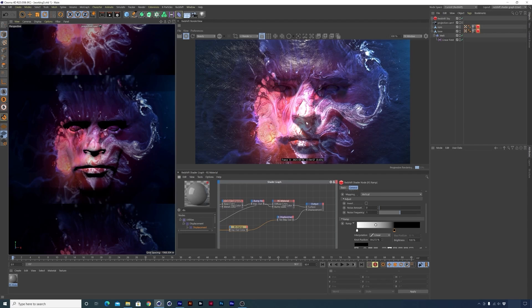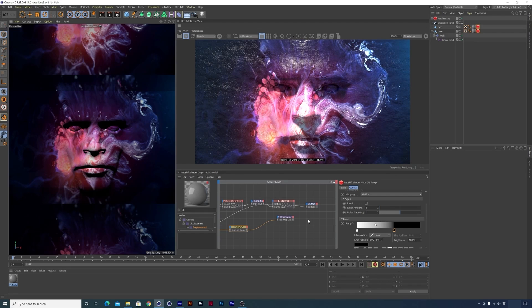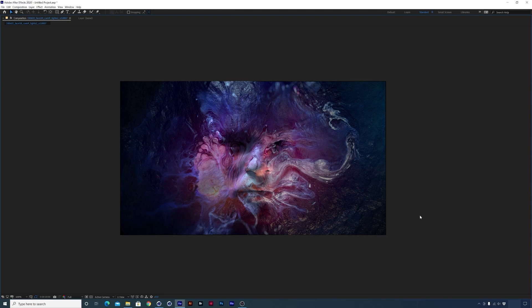The next thing I'd like to do is set up some lighting. I'm going to disconnect the displacement again, then let's take a look at After Effects and the final render to see what I'm about to do. Looking at the lighting, we have a light source coming from up above and another light source off to the right. Let's jump into Cinema and I'll show you how I set that up.